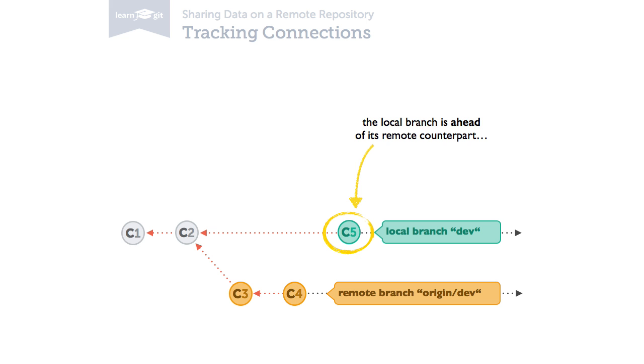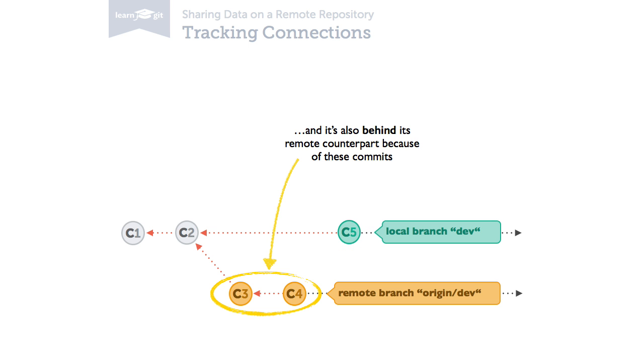if your teammates have uploaded commits to the remote, the remote branch will have commits that you haven't downloaded or pulled to your local branch yet. Then, your local branch is behind its remote counterpart branch.